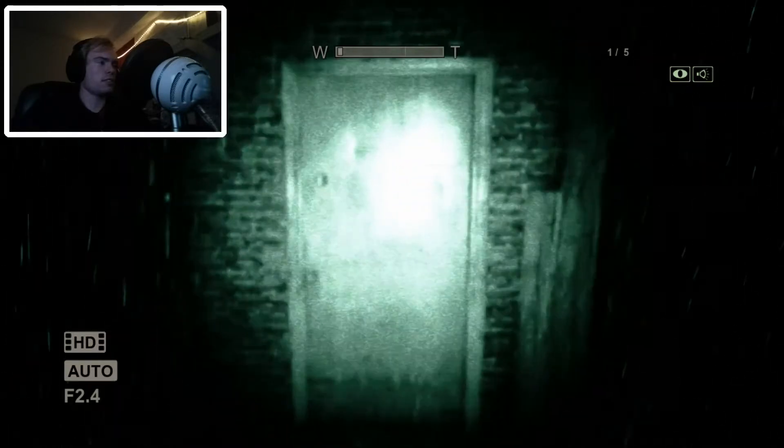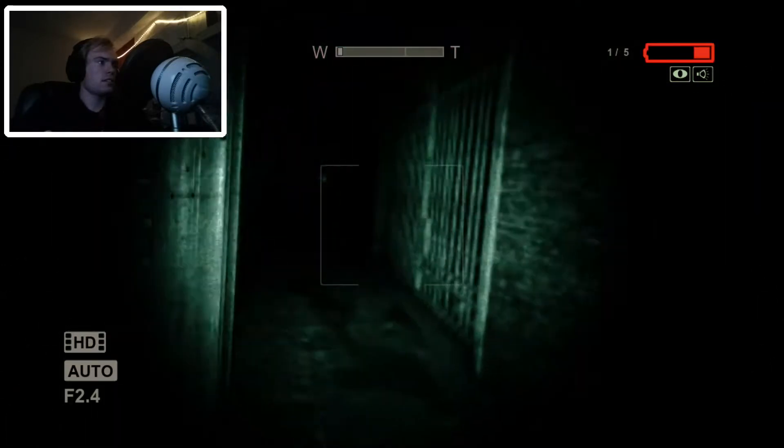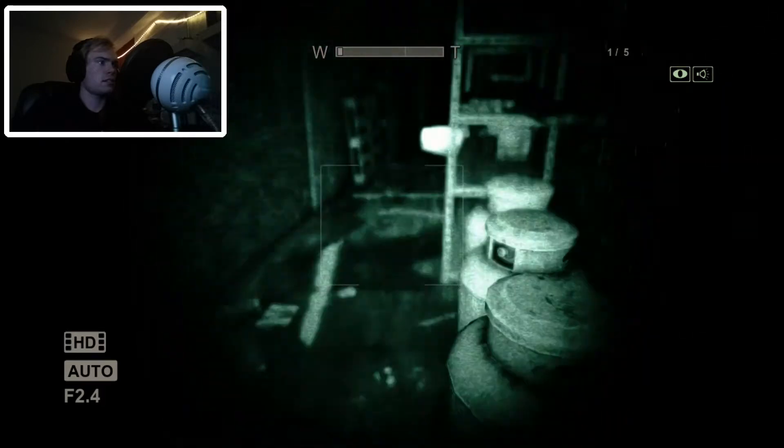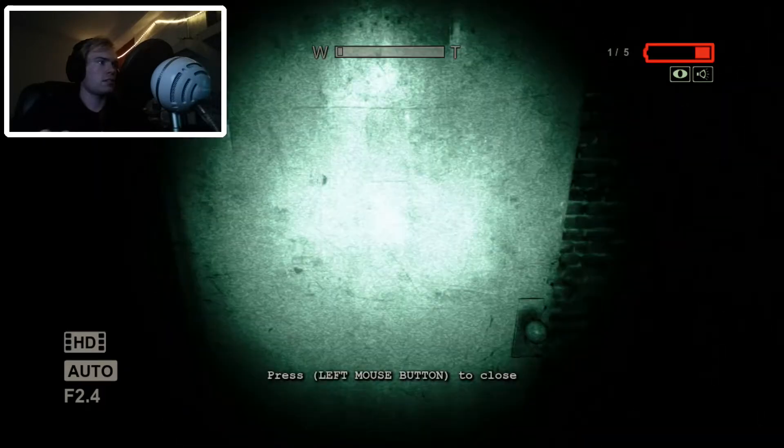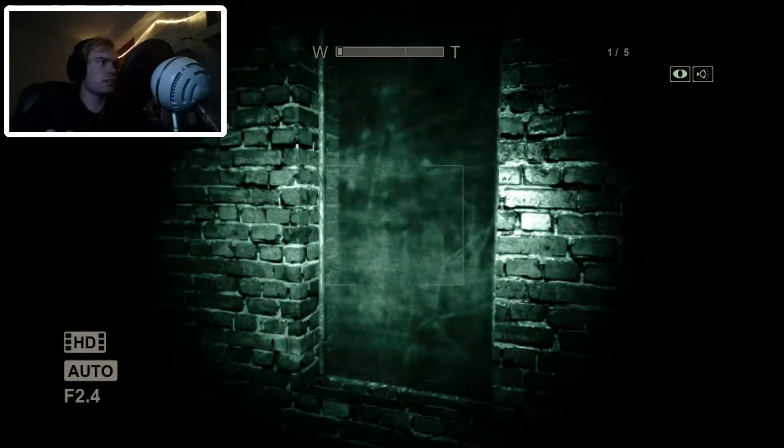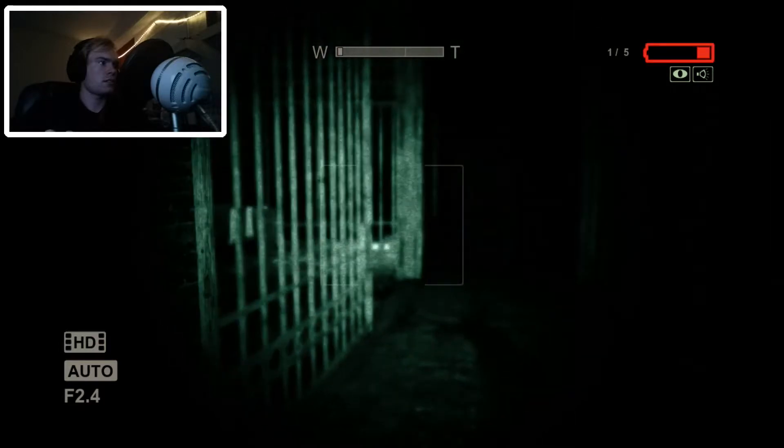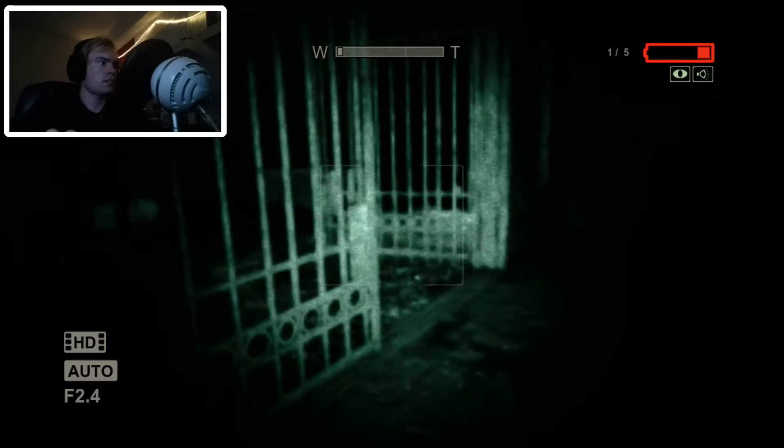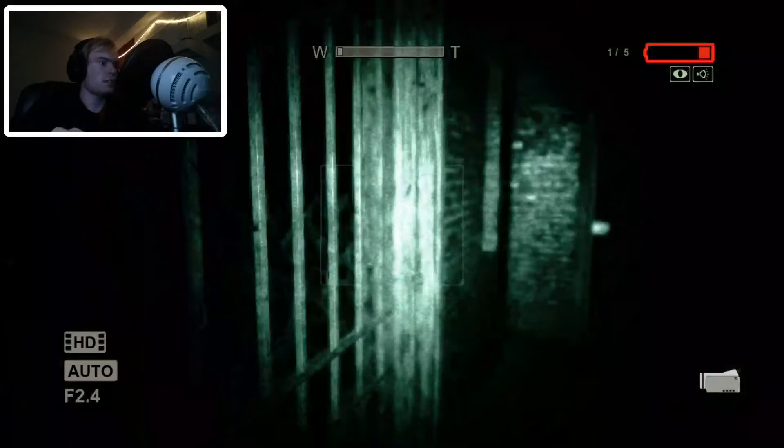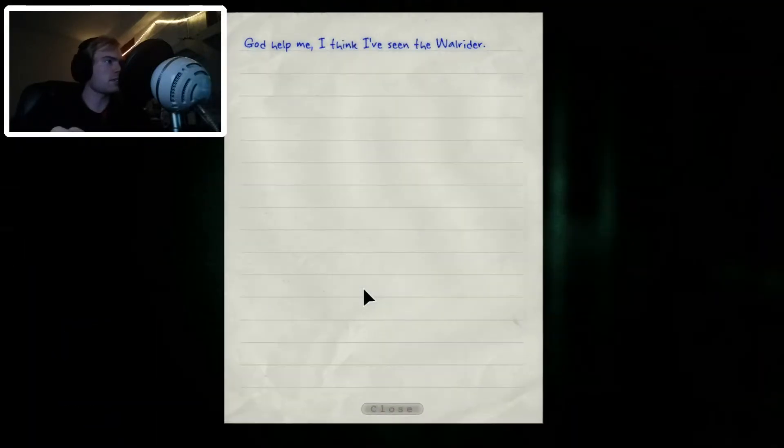Ghost? Where'd he go? Oh god. Okay, what did I write down?